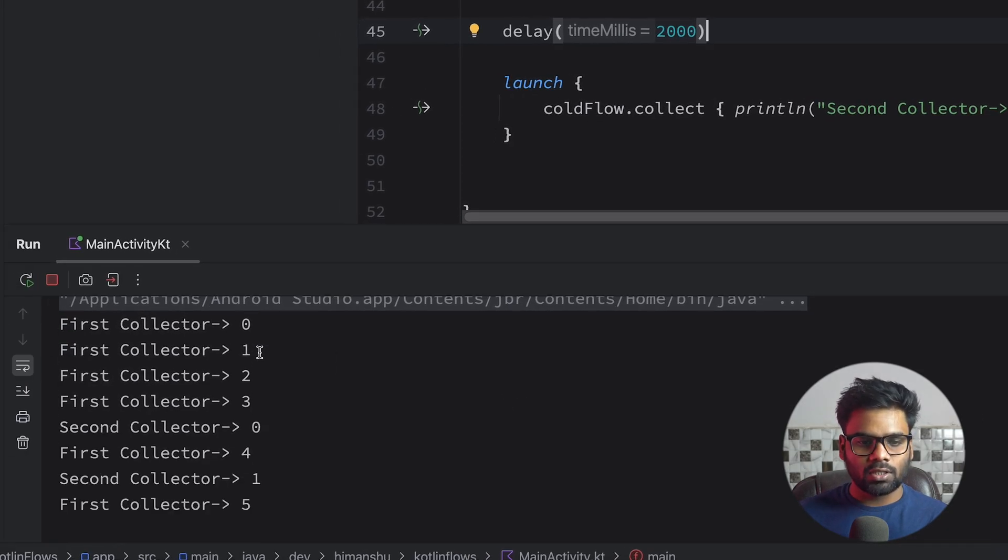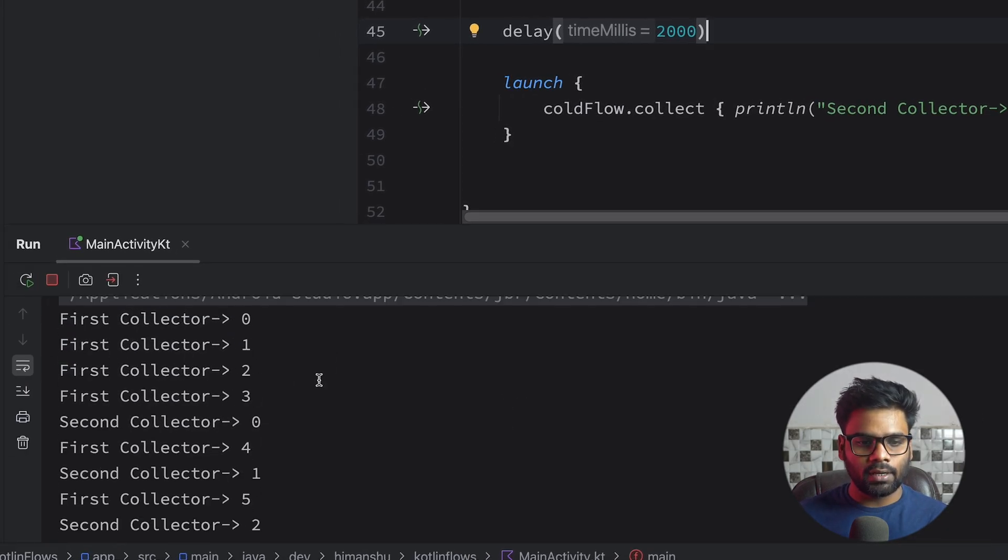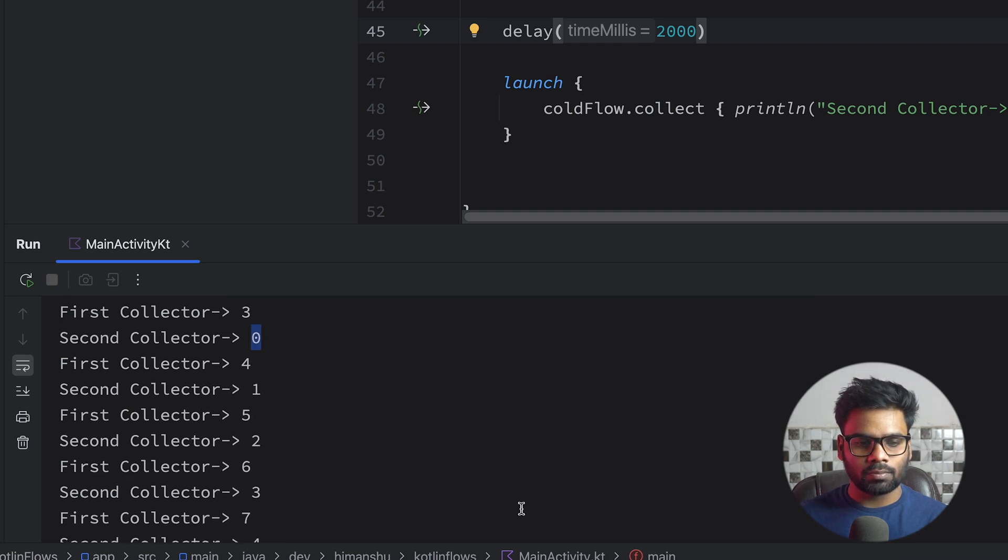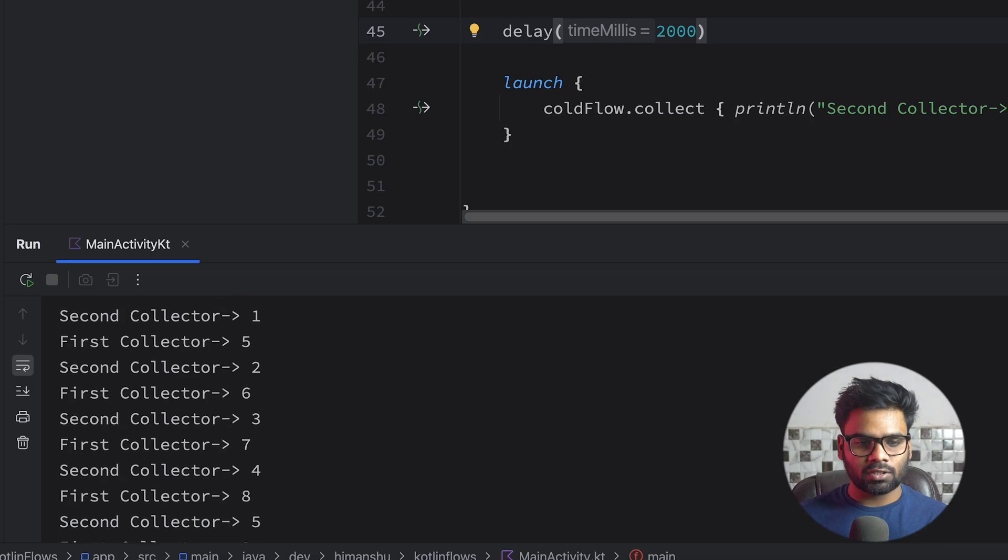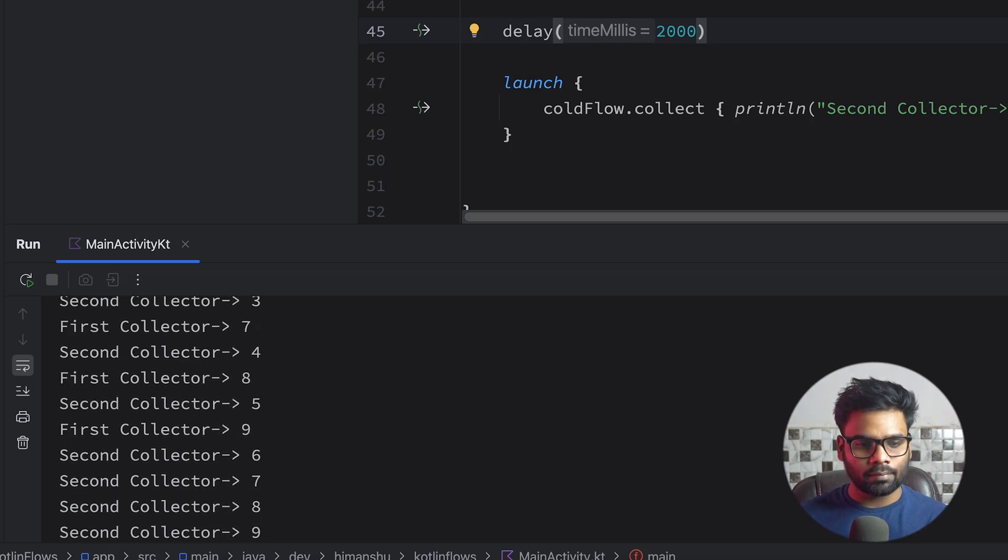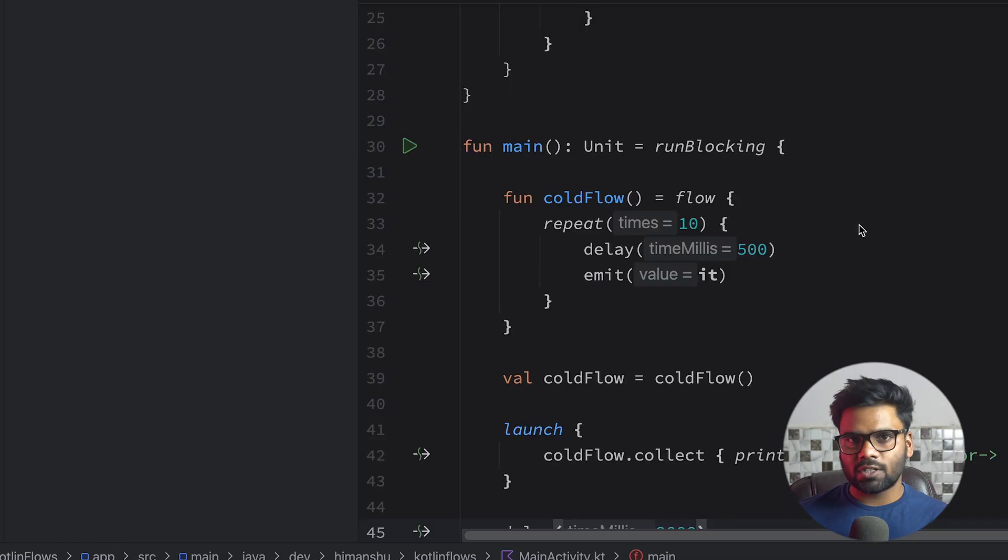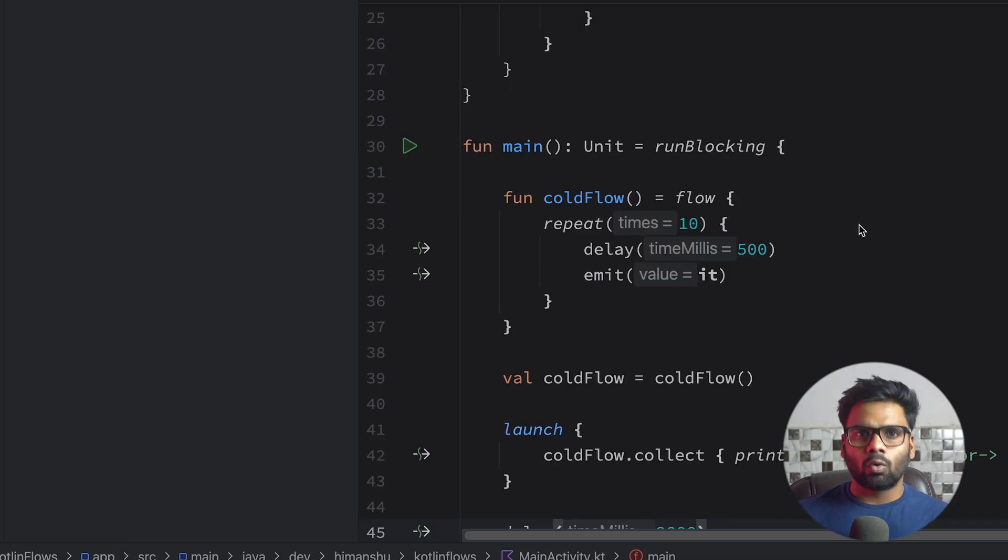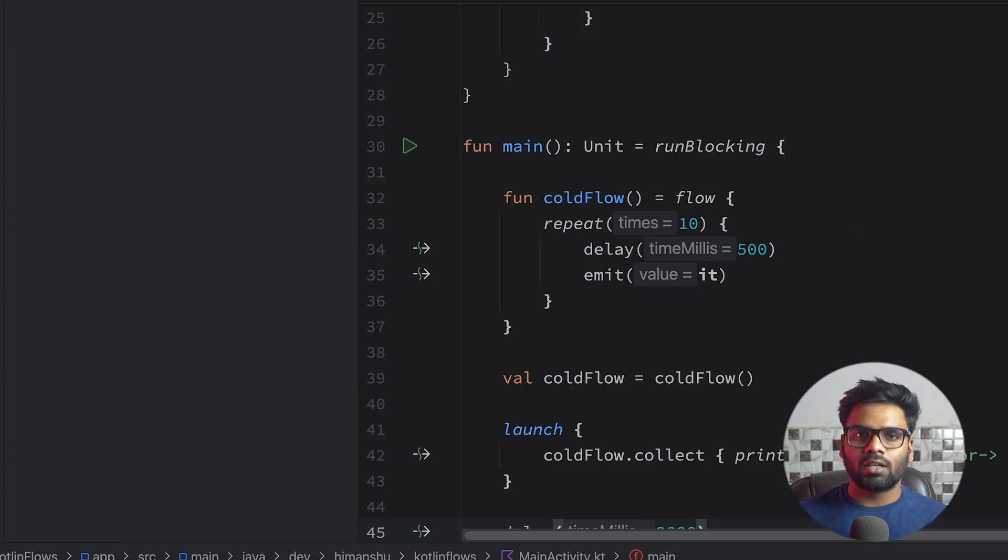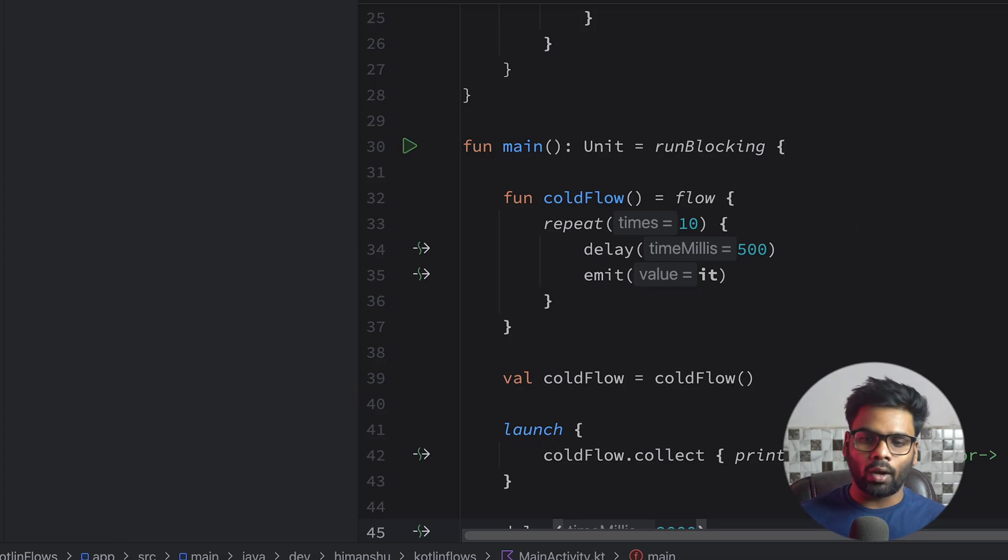So first collector 0, 1, 2, 3, then it eventually starts the second collector 0, 1, 2, 3, 4, 5, 6, 7, 8, 9. Similarly for the first collector it goes up to 9 as you can see. So the first point is cold flow never starts emitting values until and unless it has a single collector. If it does not have any collector it will never emit a single value.